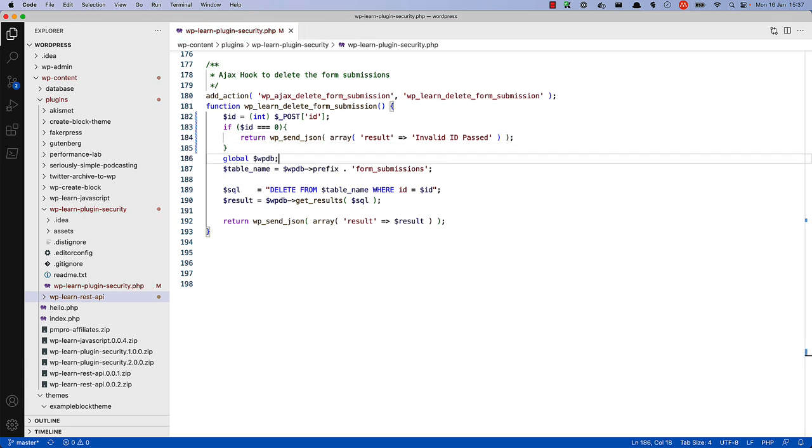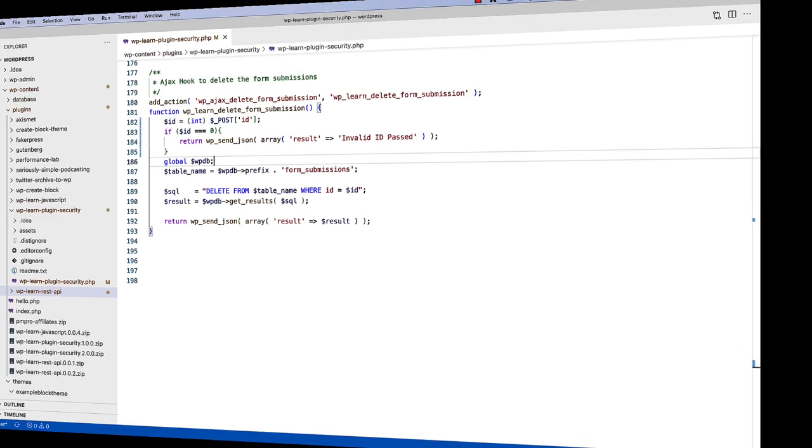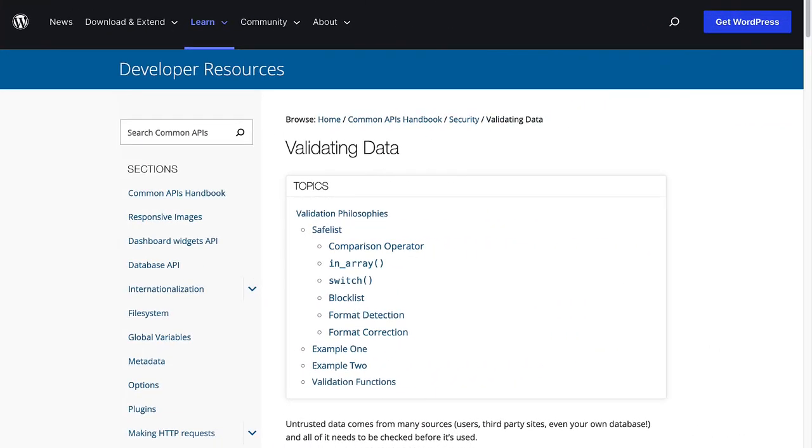This is only one way to validate integer data. To read more about the various ways to validate your data in your WordPress plugin, check out the section on validating data in the WordPress developer documentation.